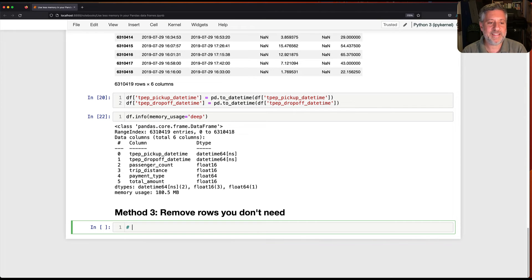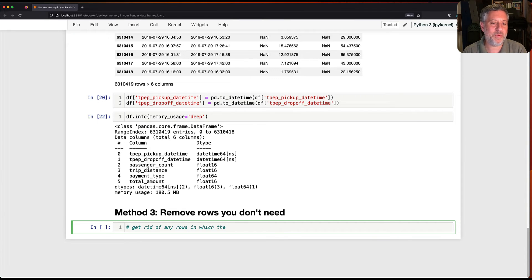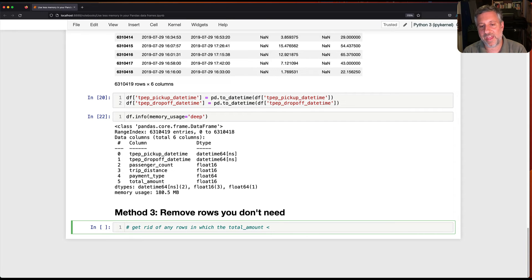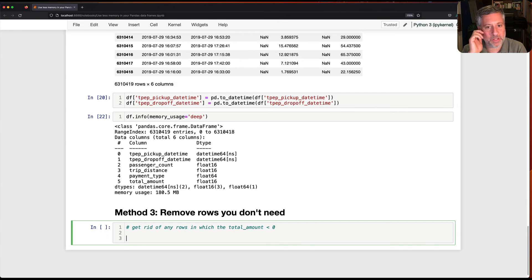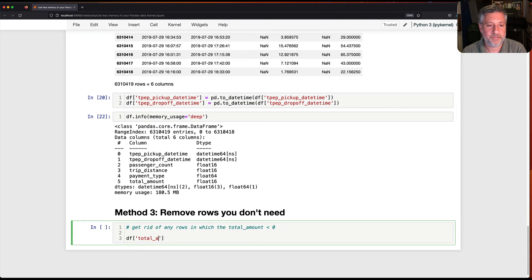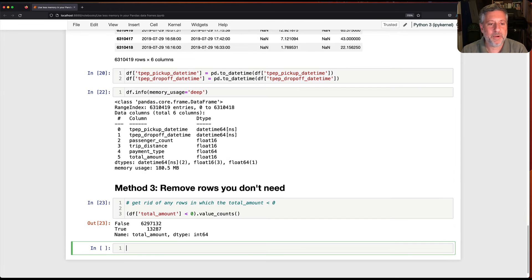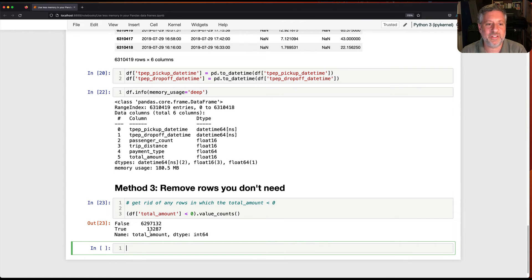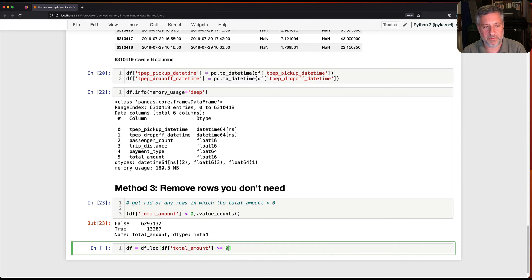What if I do this? Let's get rid of any rows in which the trip distance, in which the total amount was less than zero. And you might be saying, come on, how many taxi rides have a total amount less than zero? Well, let's find out. Df total amount less than zero. And let's do here, value counts. And we're going to find actually that there are 13,000 such rows. So if I say here, df equals df where df total amount is greater than or equal to zero. Now I'm basically saying, go to df and only select those rows in which the total amount is greater than or equal to zero.